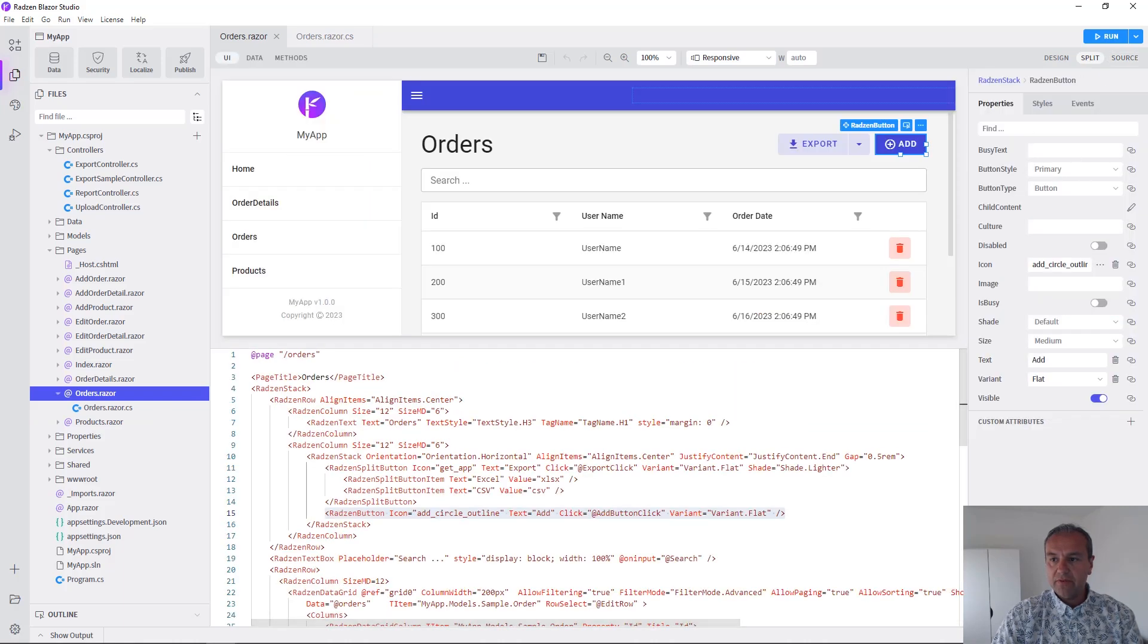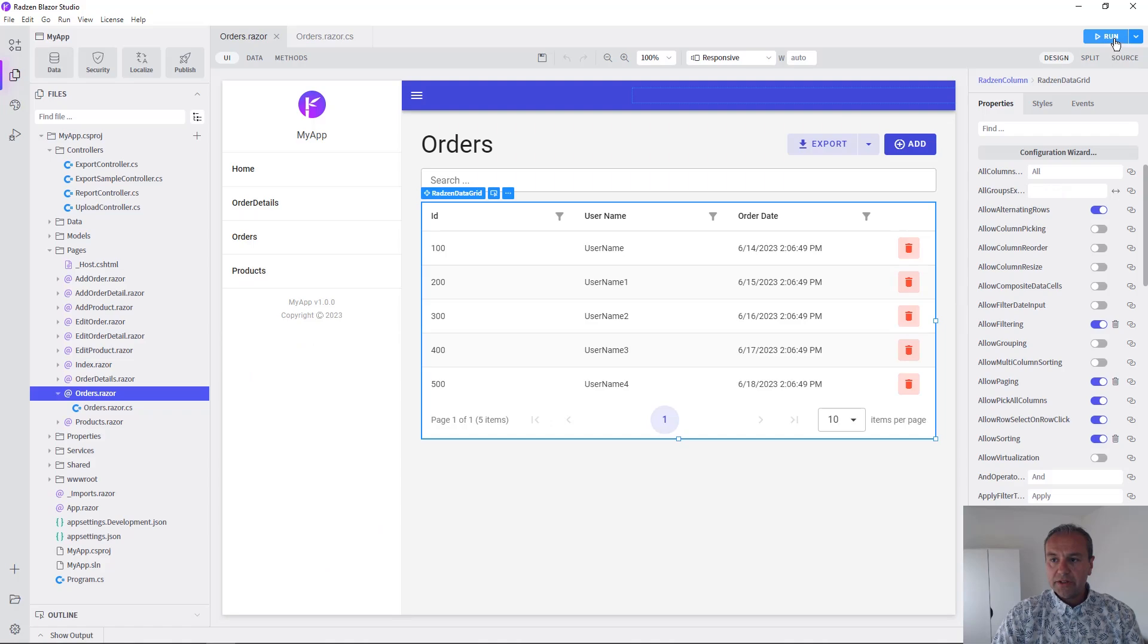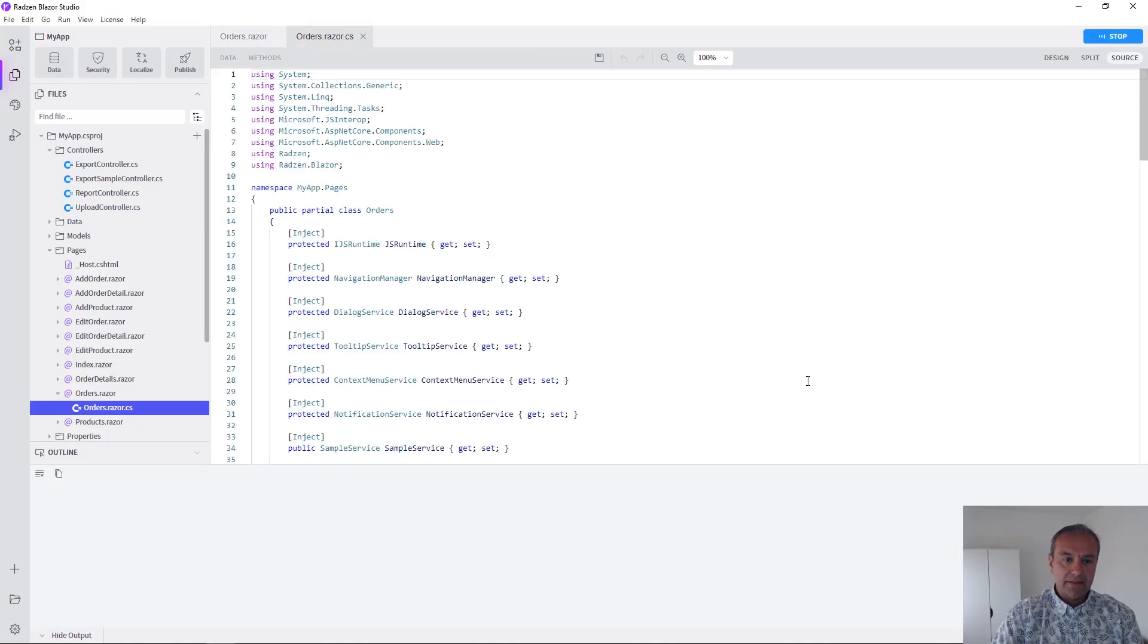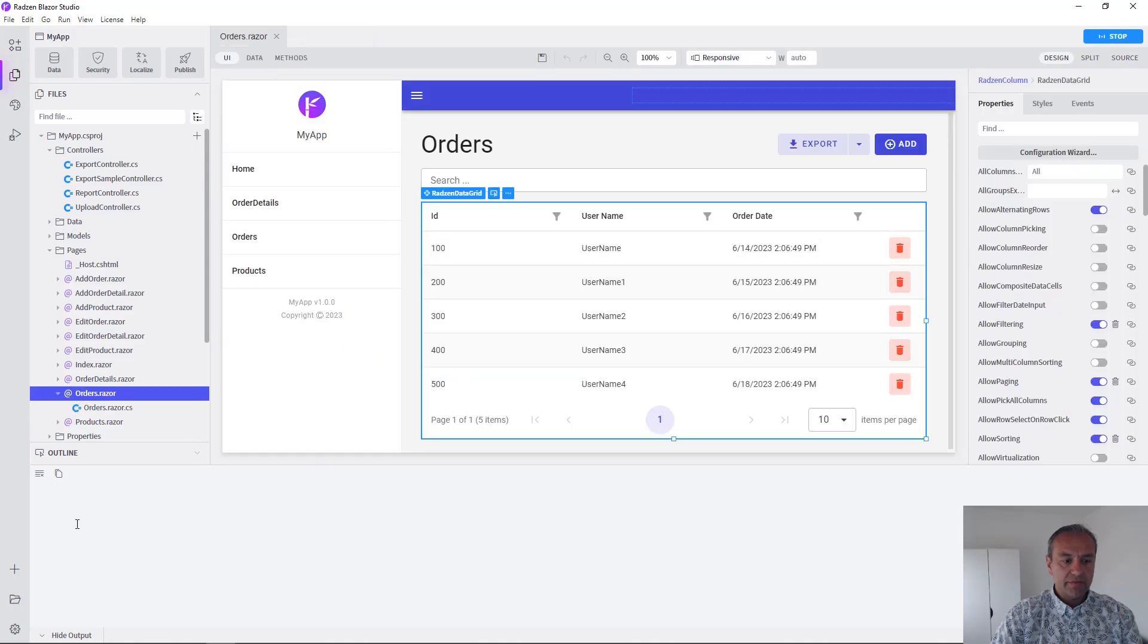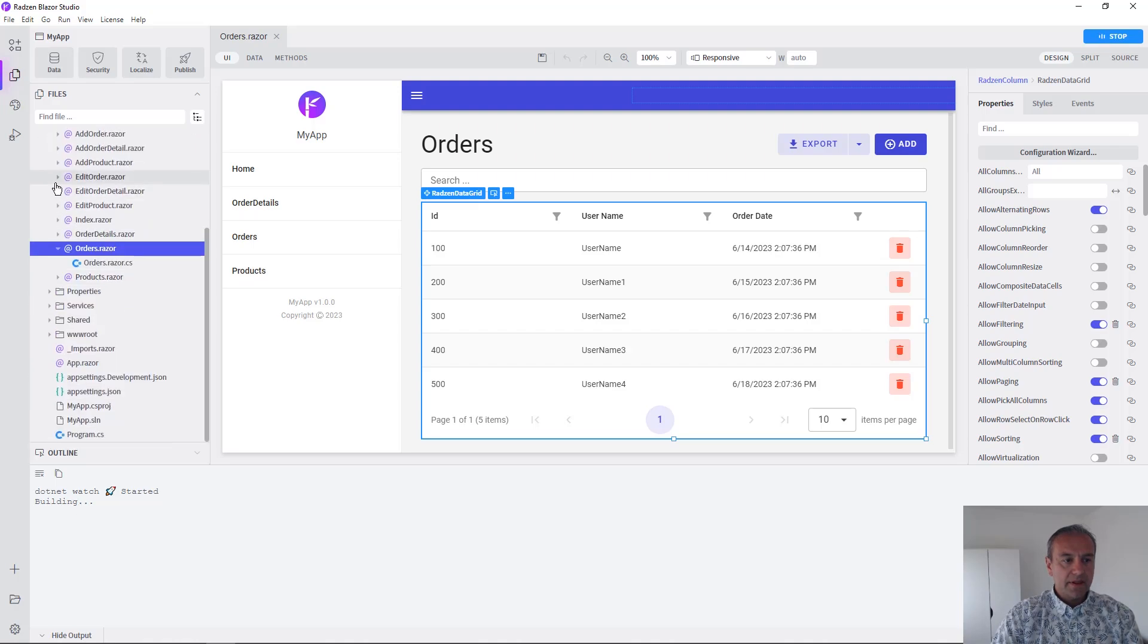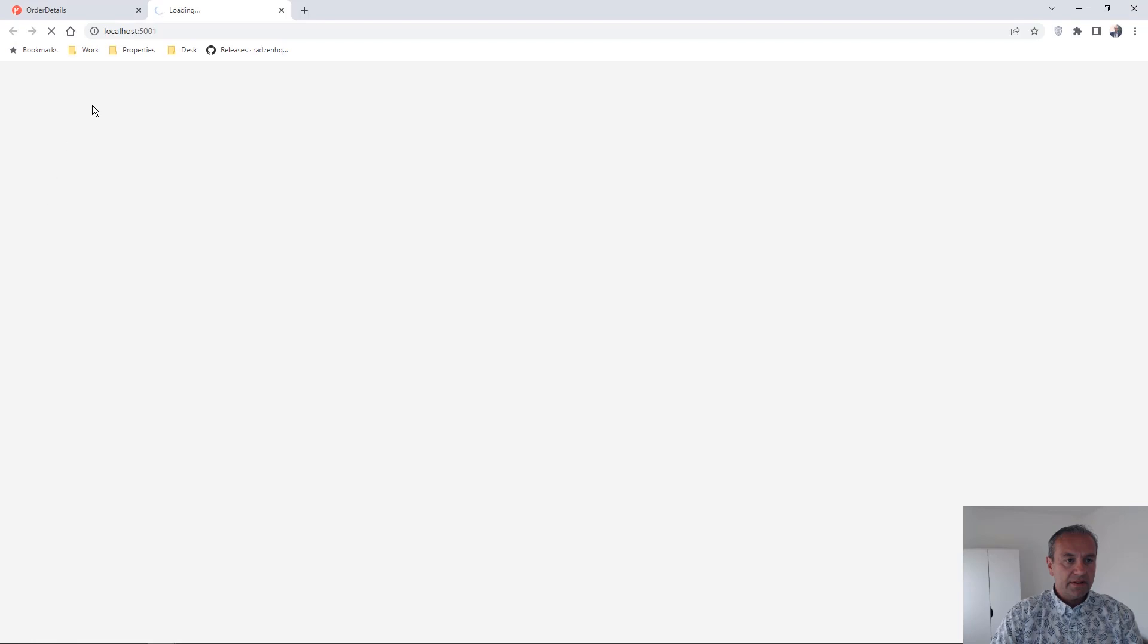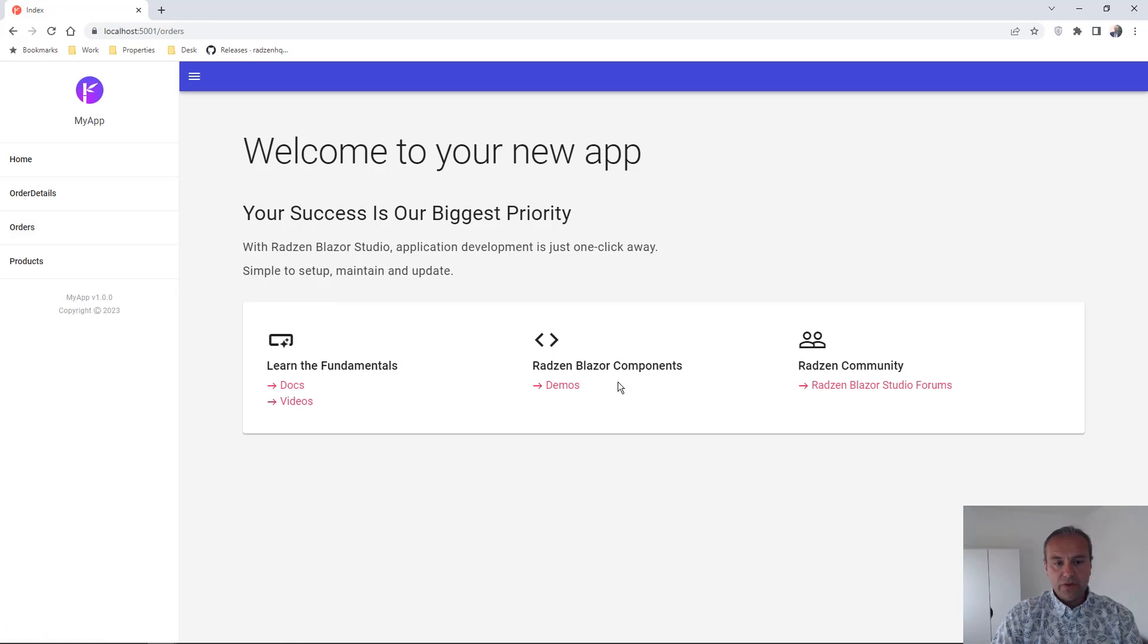We have a split view as well. Let's run now the application to check the result. We are going to wait a bit more application to be built. As you can see, the application is ready now and it's fully working.